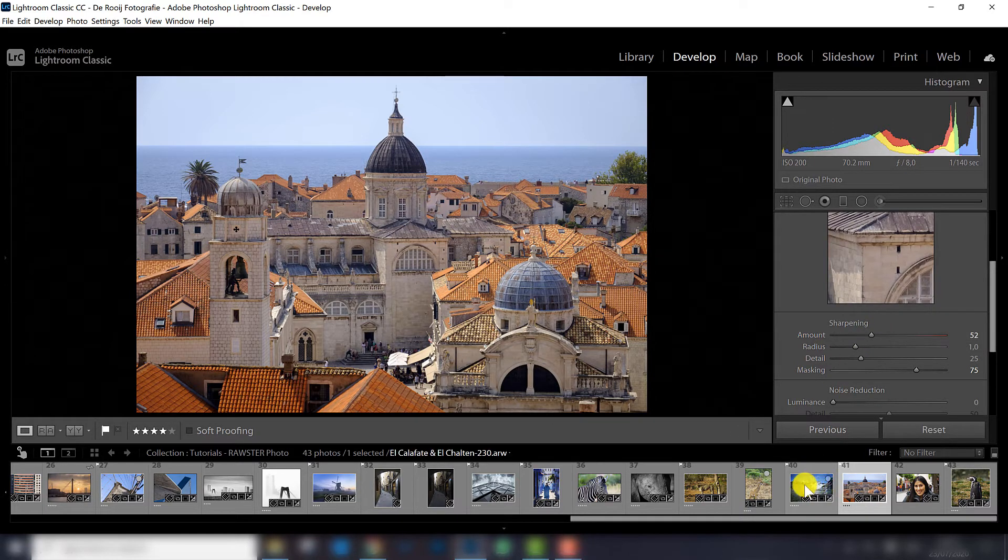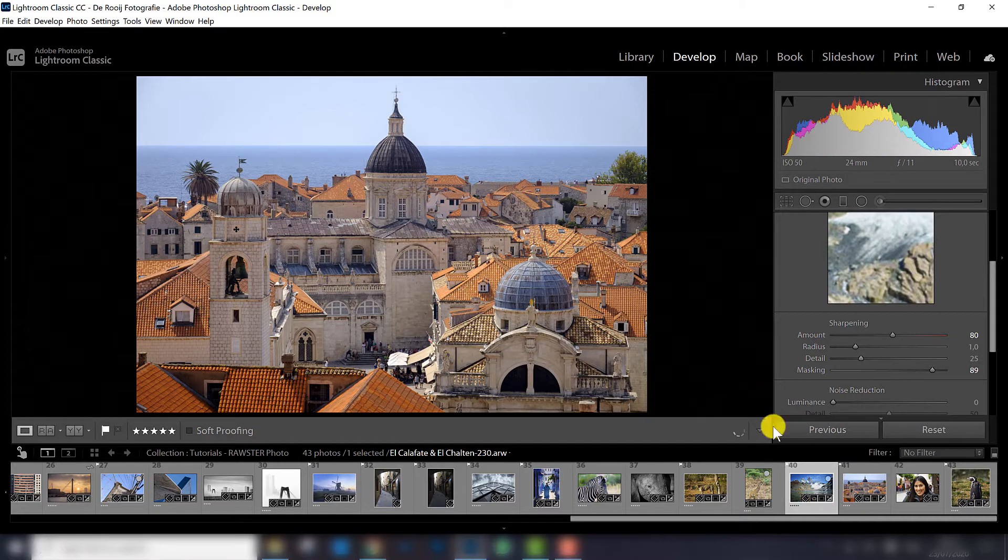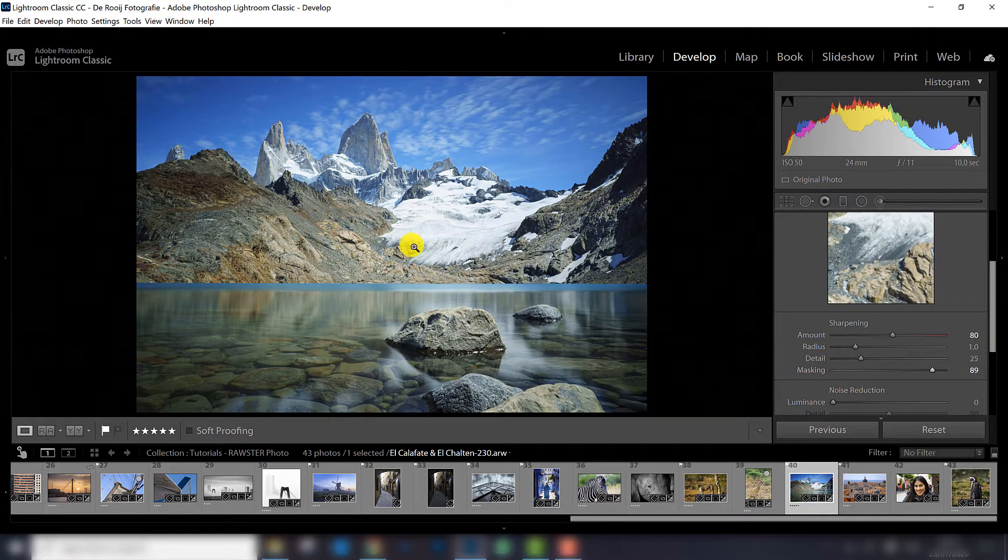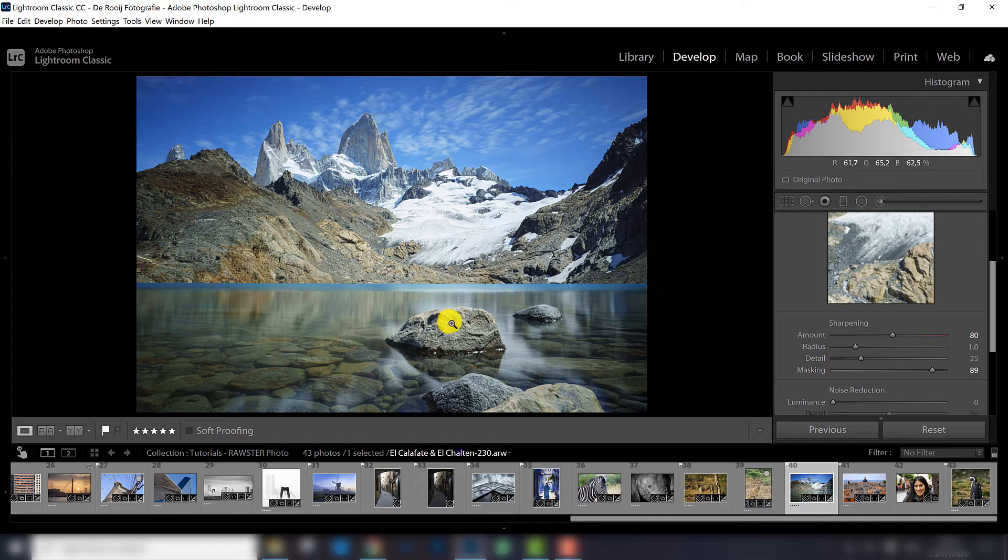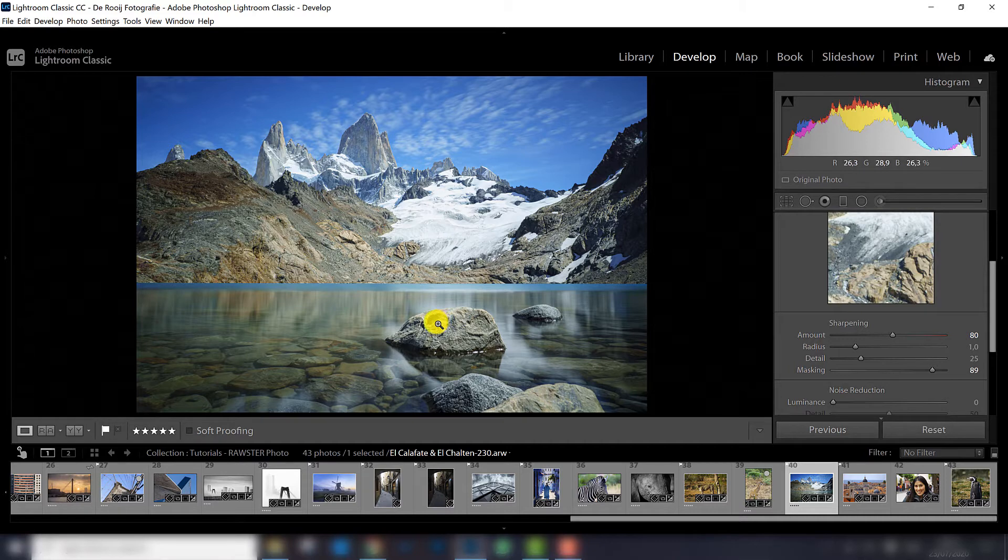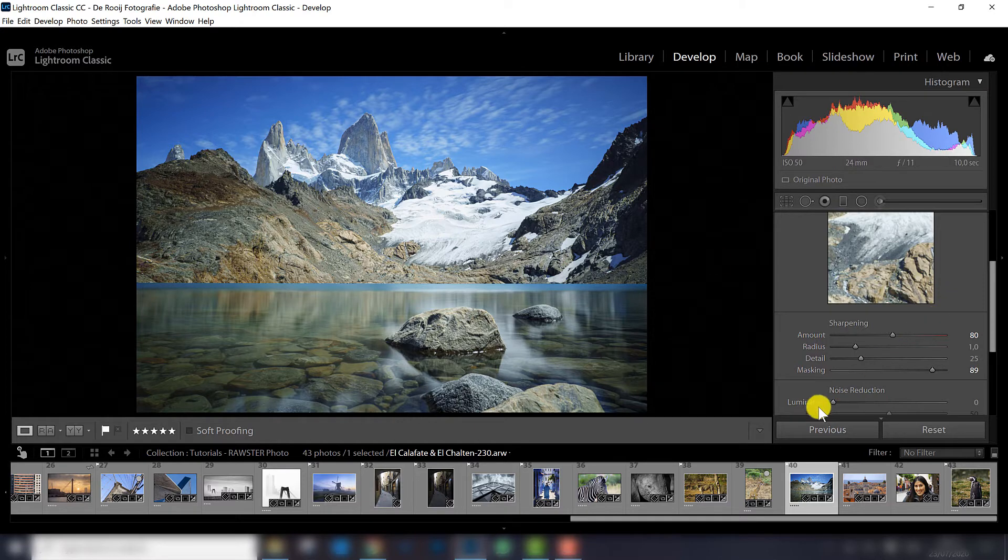So in this photograph, in the previous one, I applied 80, it's quite a lot of sharpening, it's also a good amount of sharpening for online use. If I really want to make a huge print of it, maybe I will apply even more. So for online use, this is perfect.